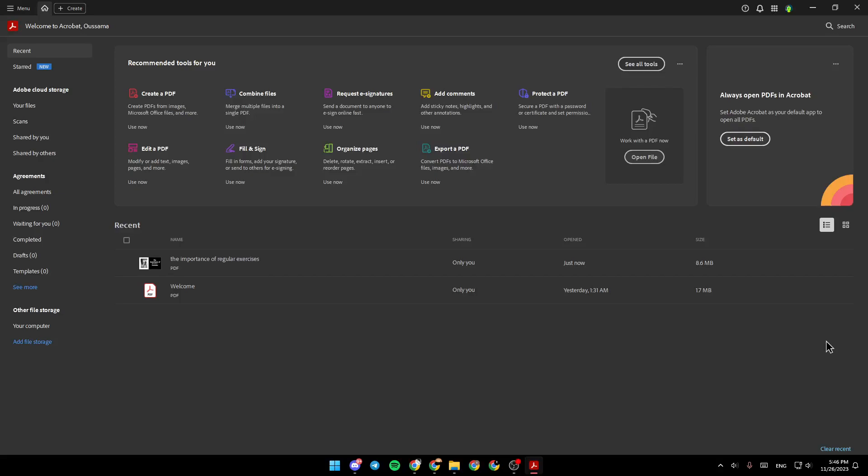Hello everyone and welcome back to a new video. In this video, I'm going to show you how to add page numbers in Adobe Acrobat.